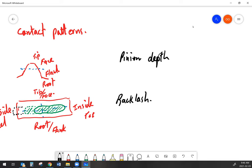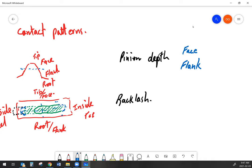When talking about pinion depth, moving the pinion in or out by shimming changes your face and flank contact. So pinion depth affects face and flank. Backlash tends to affect the pattern more towards the inside or outside — heel and toe of the ring gear. So backlash affects heel and toe.